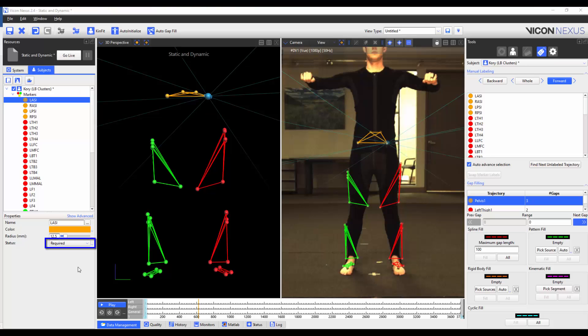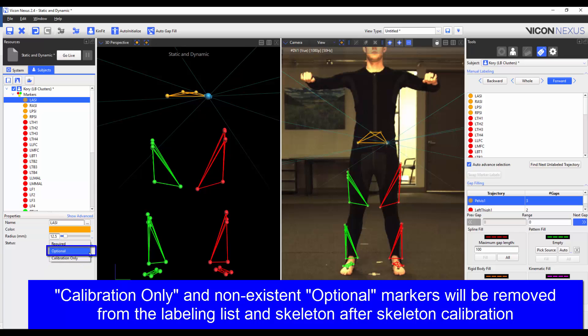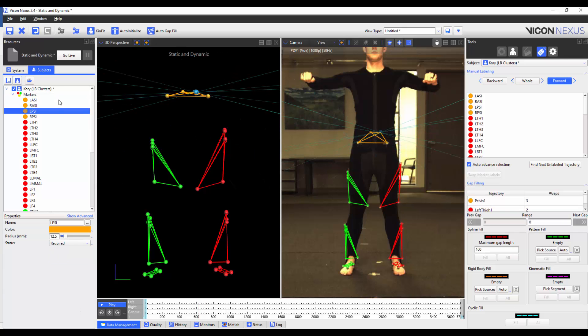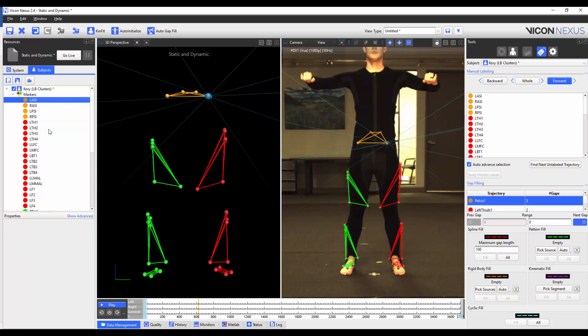We can set the marker status to Required, where the marker has to be in both the calibration and dynamic trials, or to Calibration Only, where the marker is only required to be in the calibration trial, or as an optional marker, where if it's present in the calibration trial, it is treated as a required marker. If it's not present in the calibration trial, the marker is treated as a calibration-only marker. By default, the first three markers on a segment are set to Required. Every subsequent marker is set to Optional. For my VST, I'm going to set all of the markers on the cluster to Required, and those that are on the knee and ankle joints set to Calibration Only.